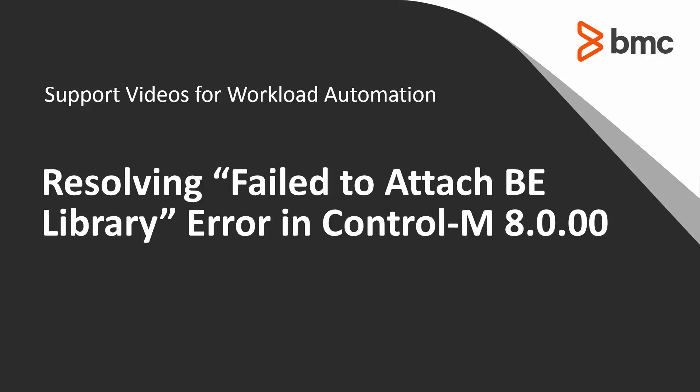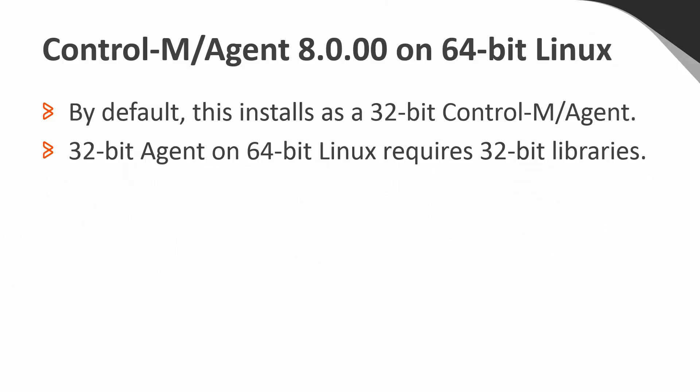This can happen when certain required 32-bit libraries are missing. These are required because, by default, installing Control-M agent 8, even on a 64-bit operating system, will install a 32-bit version of the agent, and a 32-bit agent still requires standard 32-bit libraries.